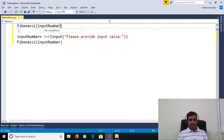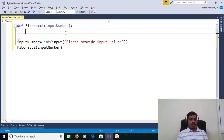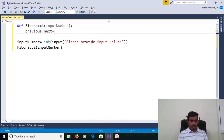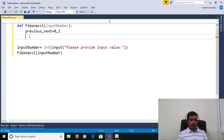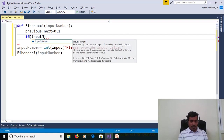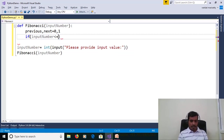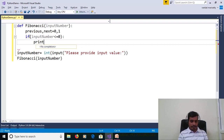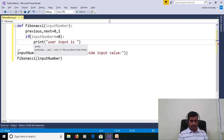To declare methods in Python, we use the def keyword. We take two variables to store the first two values 0 and 1: previous, next = 0, 1. In this statement, 0 is stored in the previous variable and 1 is stored in the next variable. We also check if the input is invalid — if input_number is less than or equal to 0, we print 'user input is invalid'.